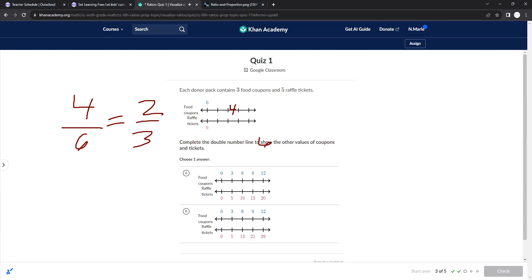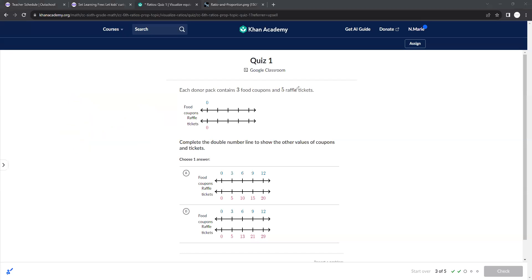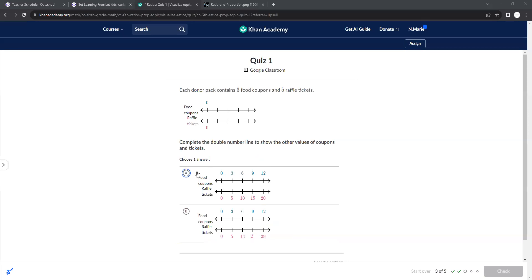Each donor pack contains three food coupons and five raffle tickets. So this needs to go up by threes for the food and it needs to go up by five for raffle tickets, which this one does not. They just wanted to see what double number line works best. This one is the correct one.